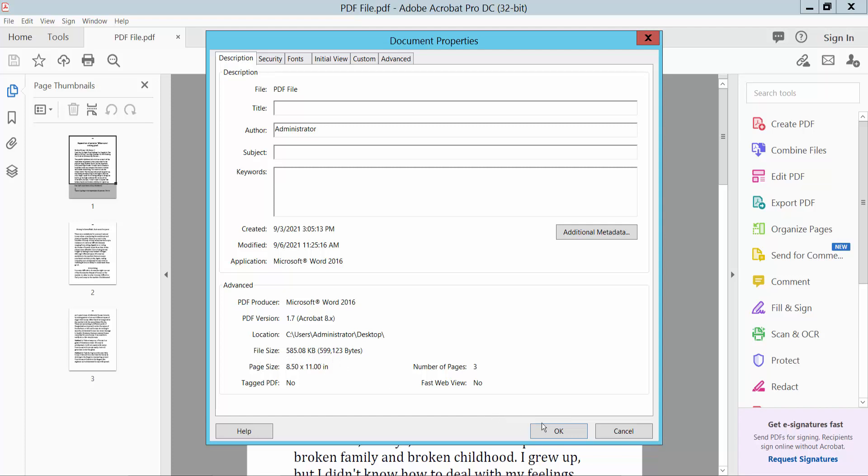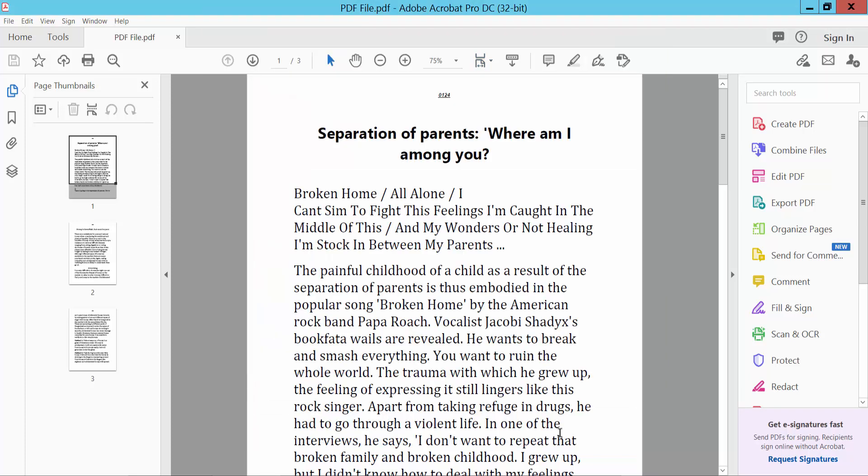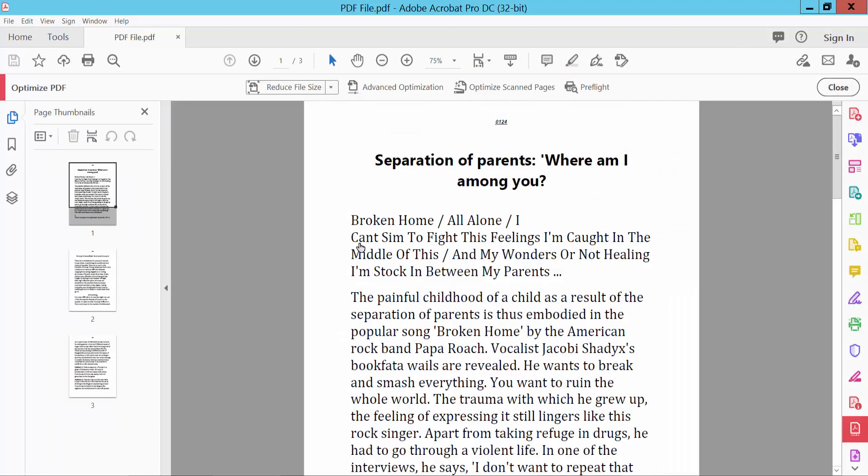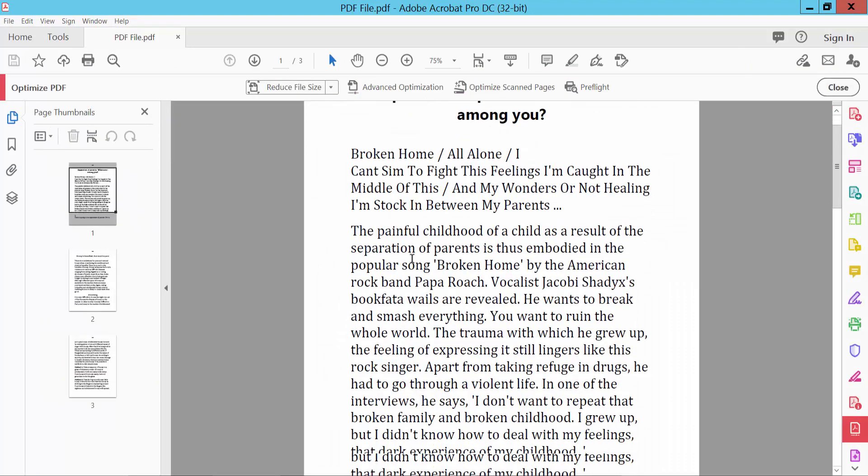Click OK, and then click Tools option. Here we'll find Optimize PDF. Click on it, Optimize PDF.